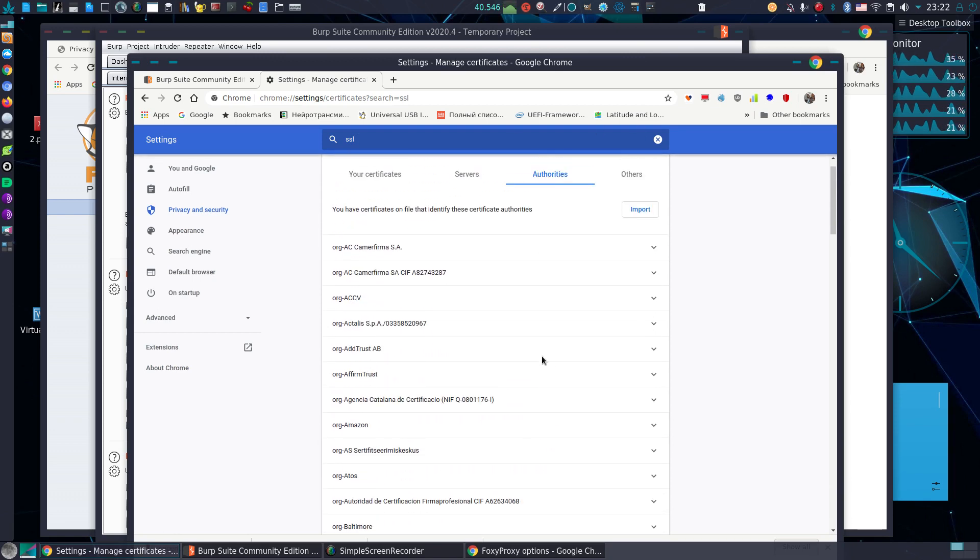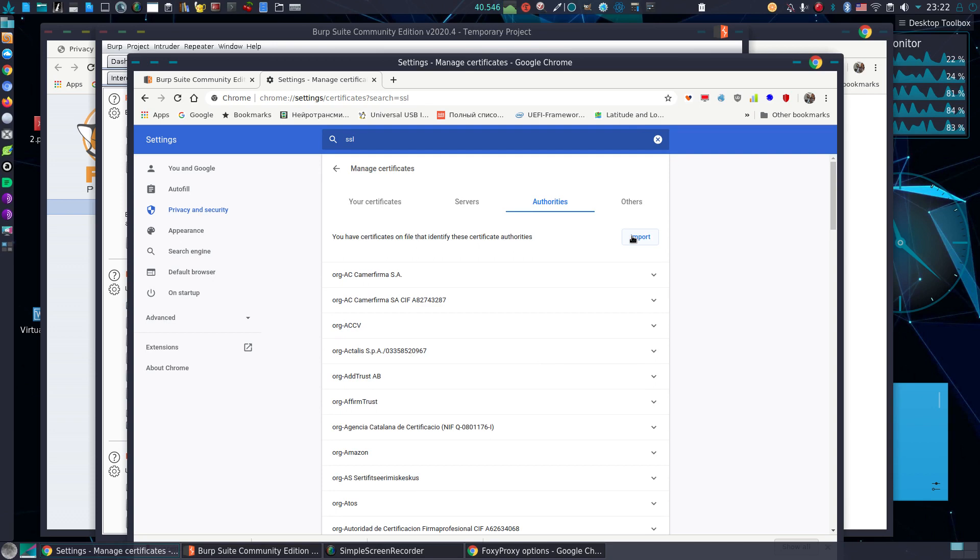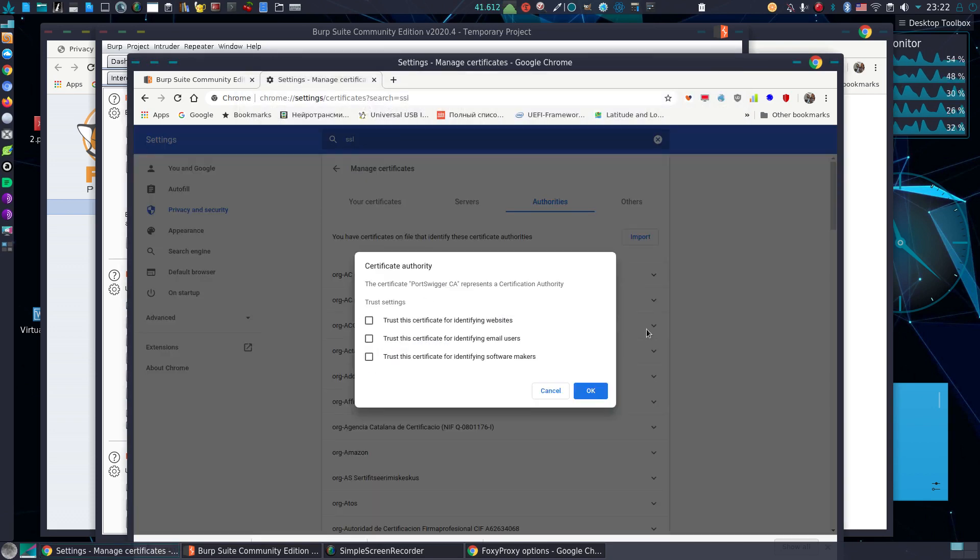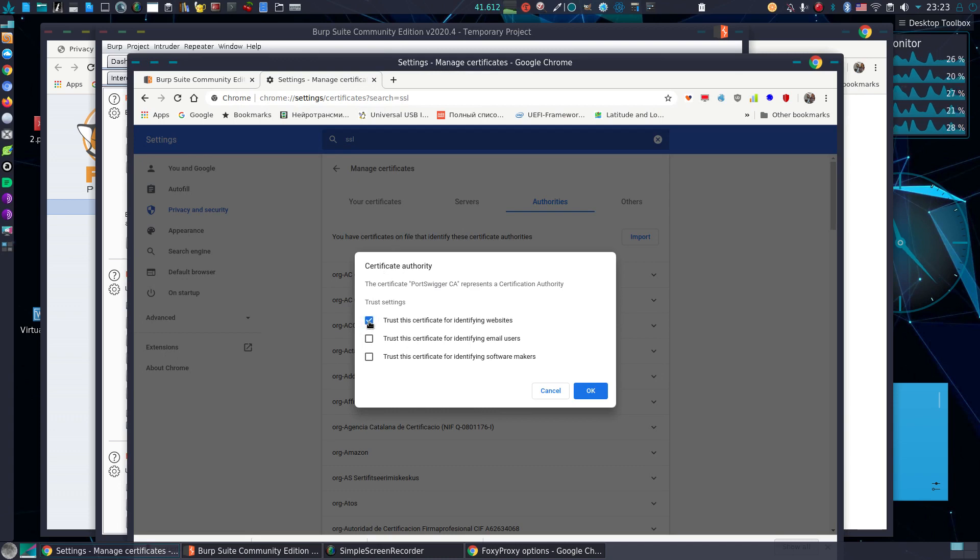And click import. Choose it. I will trust this certificate. Okay.